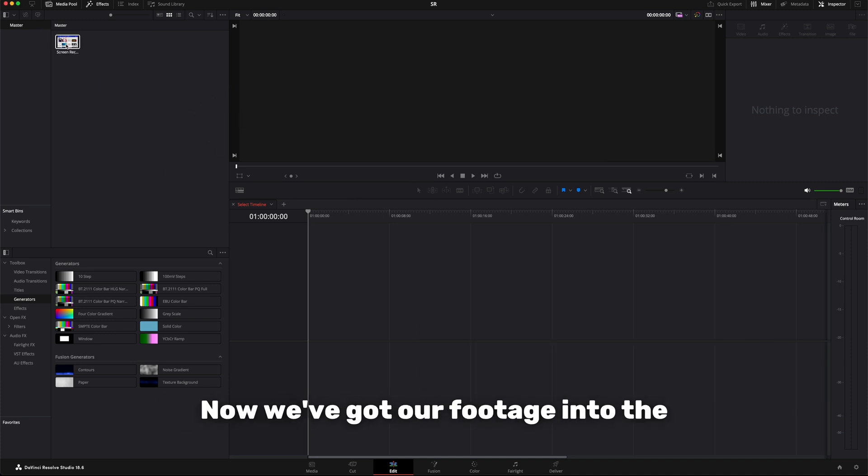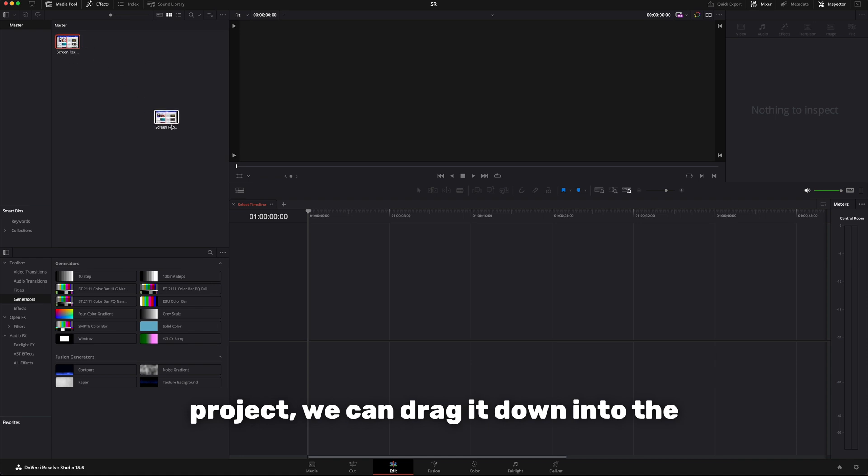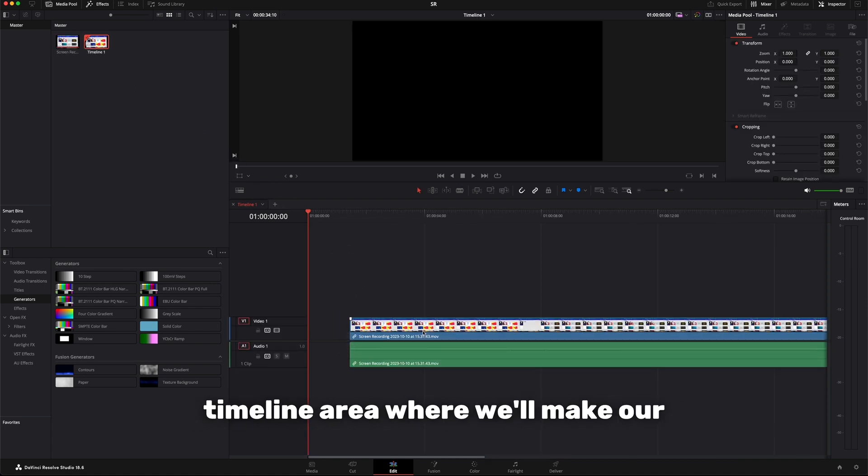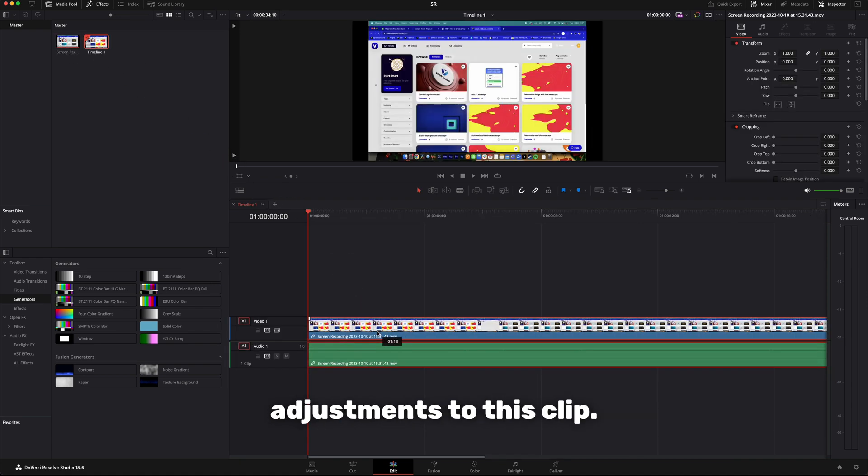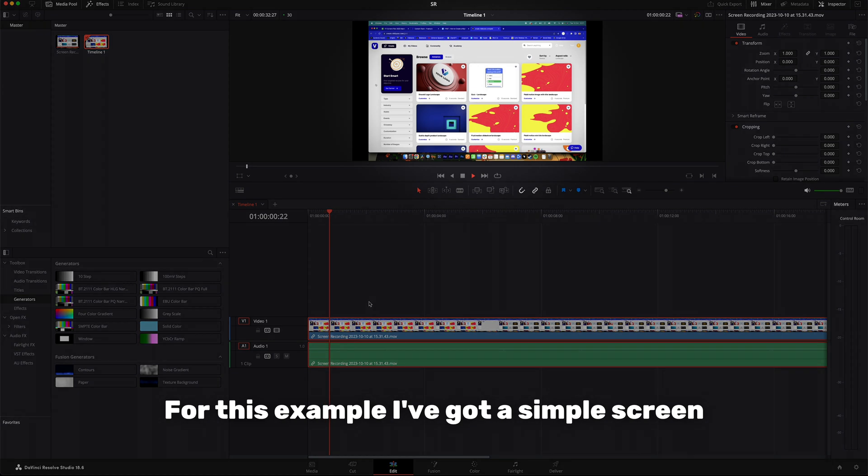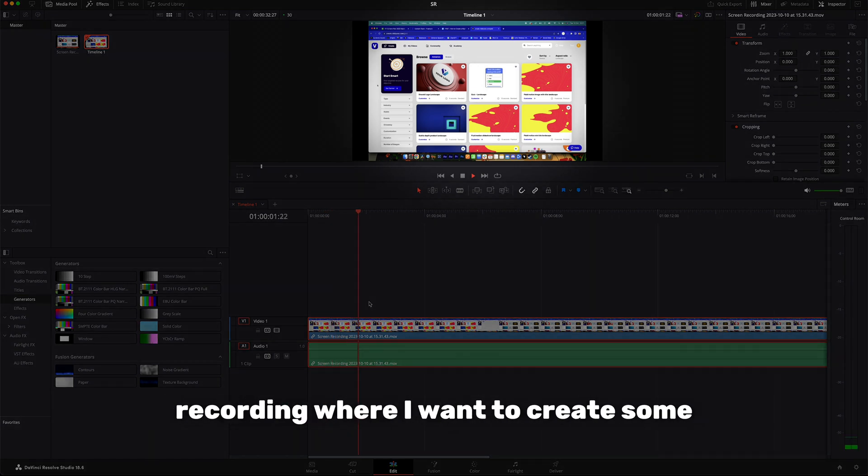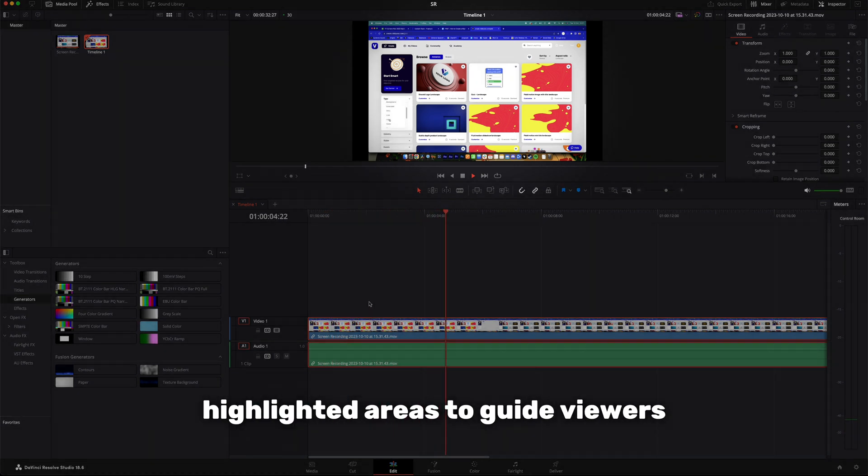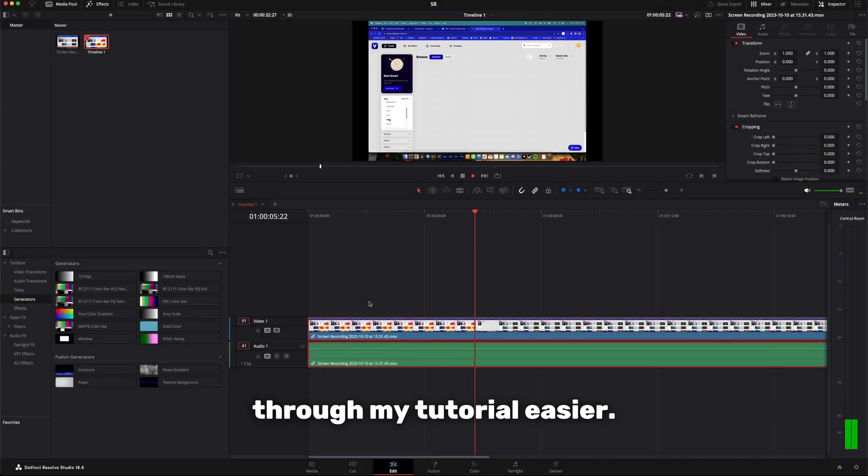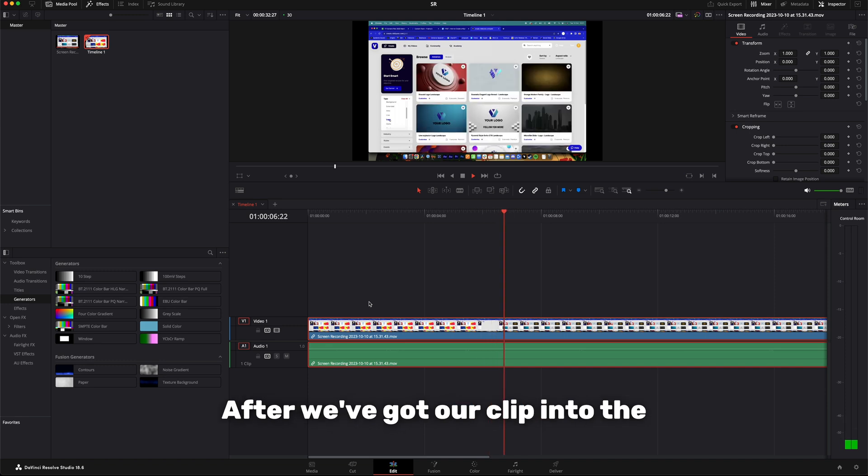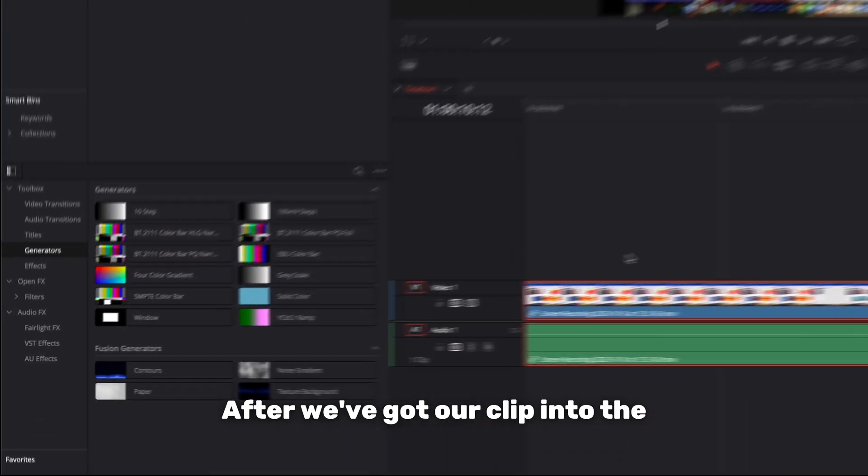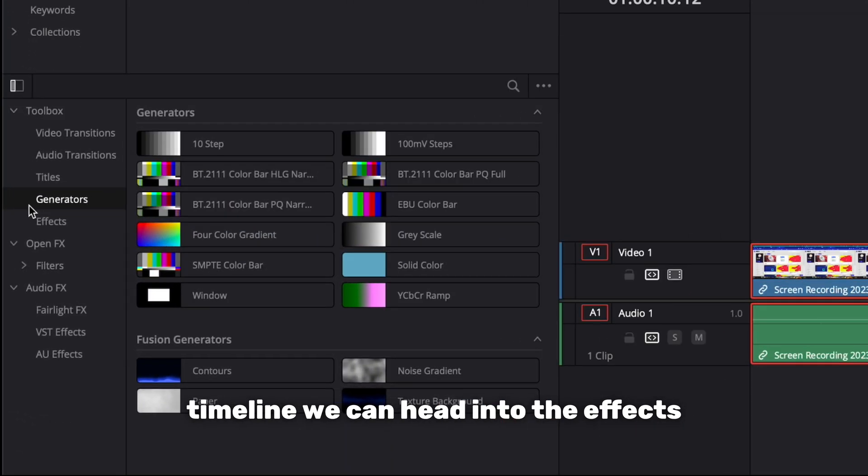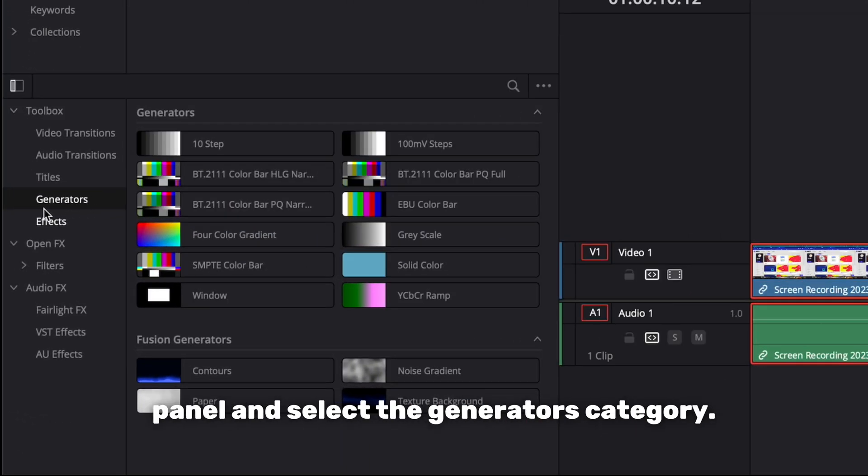Now we've got our footage into the project, we can drag it down into the timeline area where we'll make our adjustments to this clip. For this example I've got a simple screen recording where I want to create some highlighted areas to guide viewers through my tutorial easier. After we've got our clip into the timeline, we can head into the effects panel and select the generators category.